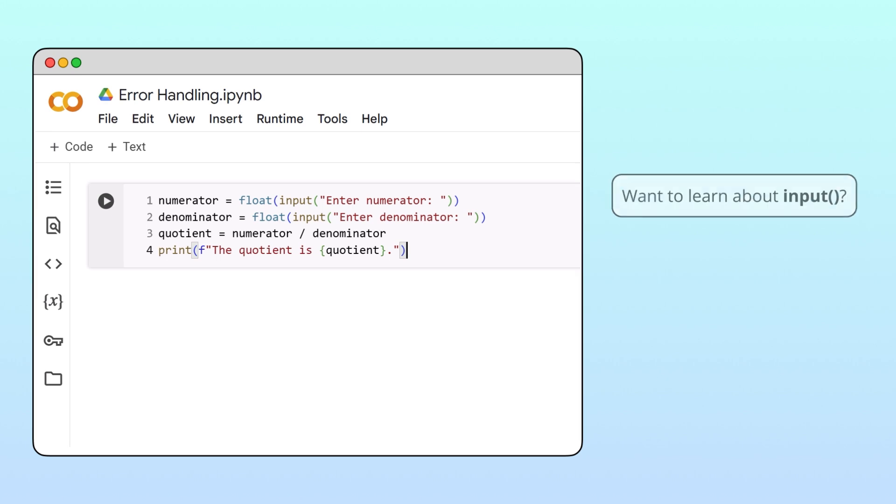If you'd like to learn more about user input in Python, we've left a link to our video on this topic in the description.